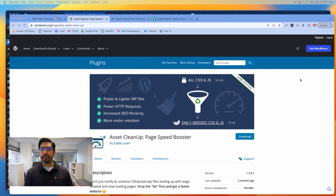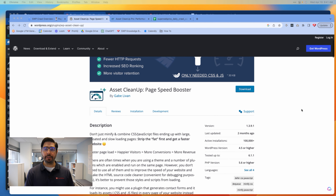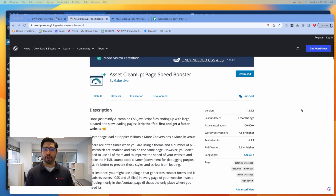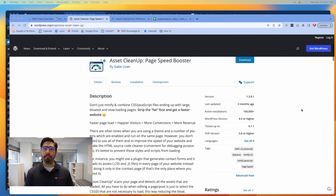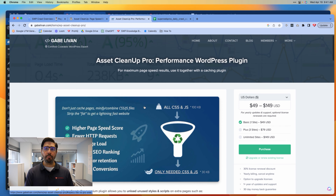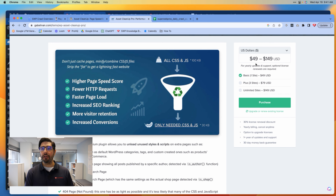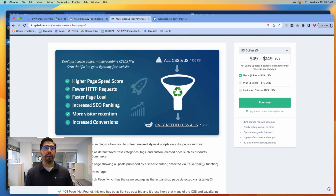The plugin I'm referring to today is the one called Asset Cleanup Page Speed Booster. It's available both in a free light version and there is a pro package which does even more and has even more power, which starts at only $49 per year.